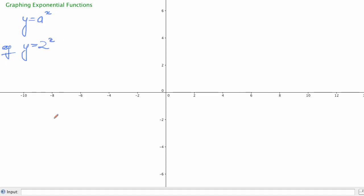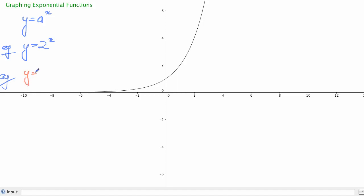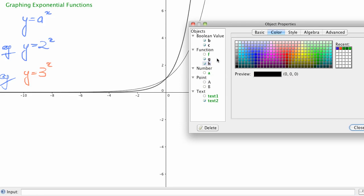Let's graph that on our axes here and see how they look. We type in y equals 2 to the power of x, and we get a typical looking exponential function that sort of takes off as it goes. So if we took another example — say y is equal to 3 to the x — we can see the difference the changing a is going to make to the shape of the curve. It produces a steeper curve.